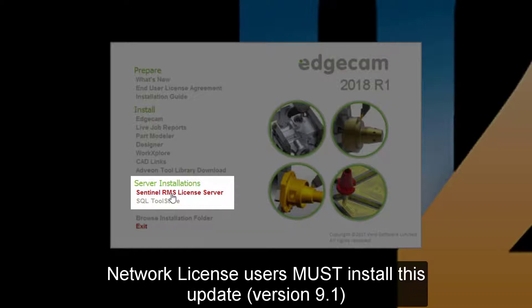If your company uses network licensing, you must upgrade the Sentinel RMS License Manager to version 9.1 to be able to run Edgecam 2018 R1. All users with network licensing should complete this upgrade on the license server before installing Edgecam on the user workstations.